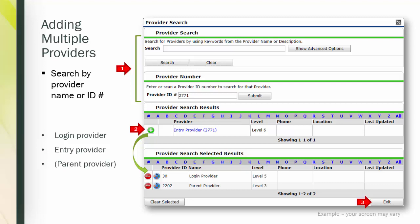After you find the provider you want, click the green circle with the plus sign to add to the list below. You can see the default login provider is already there. The red circle with the minus sign is how you remove a provider from your list. When you have all the providers for your ROI, click exit to go back to the ROI screen.